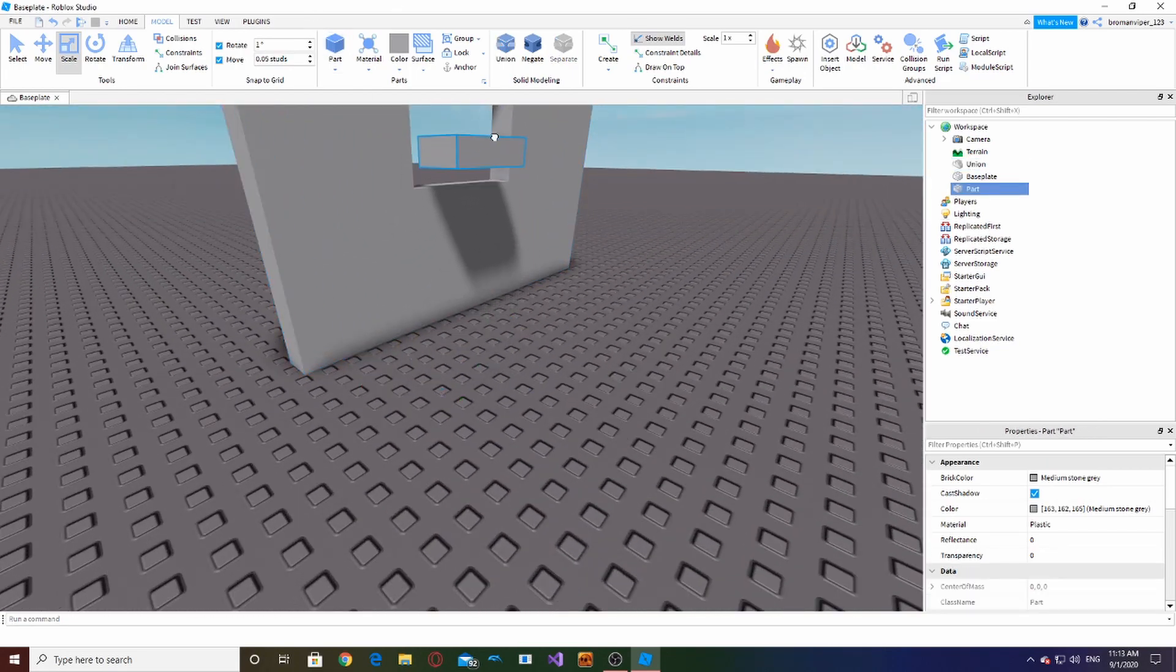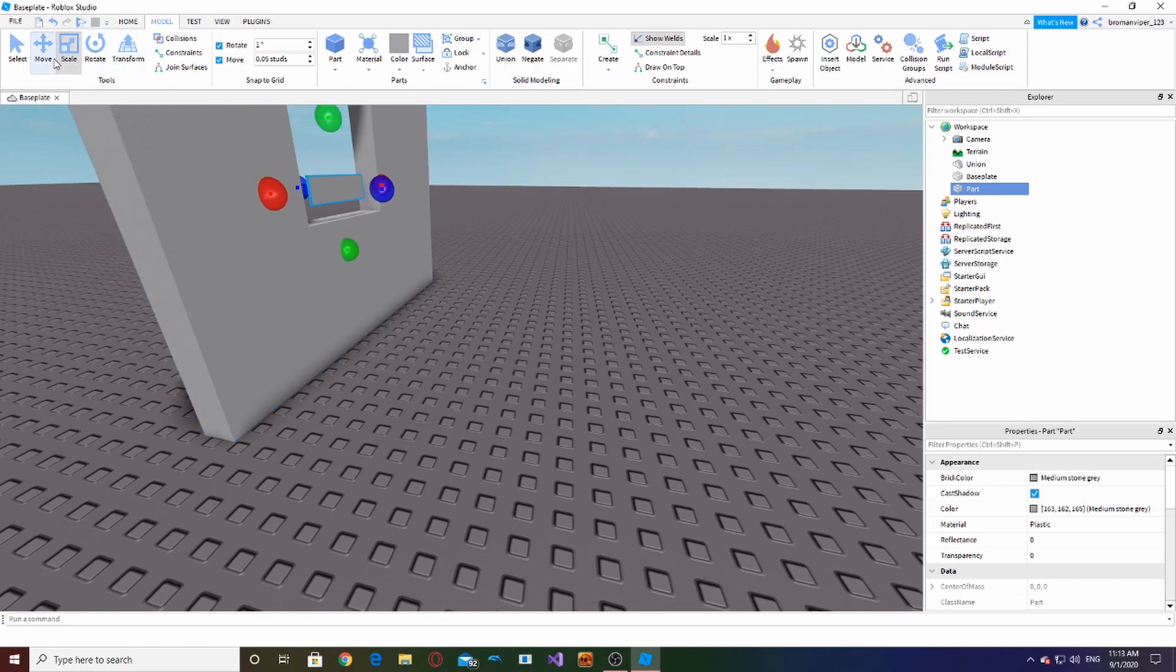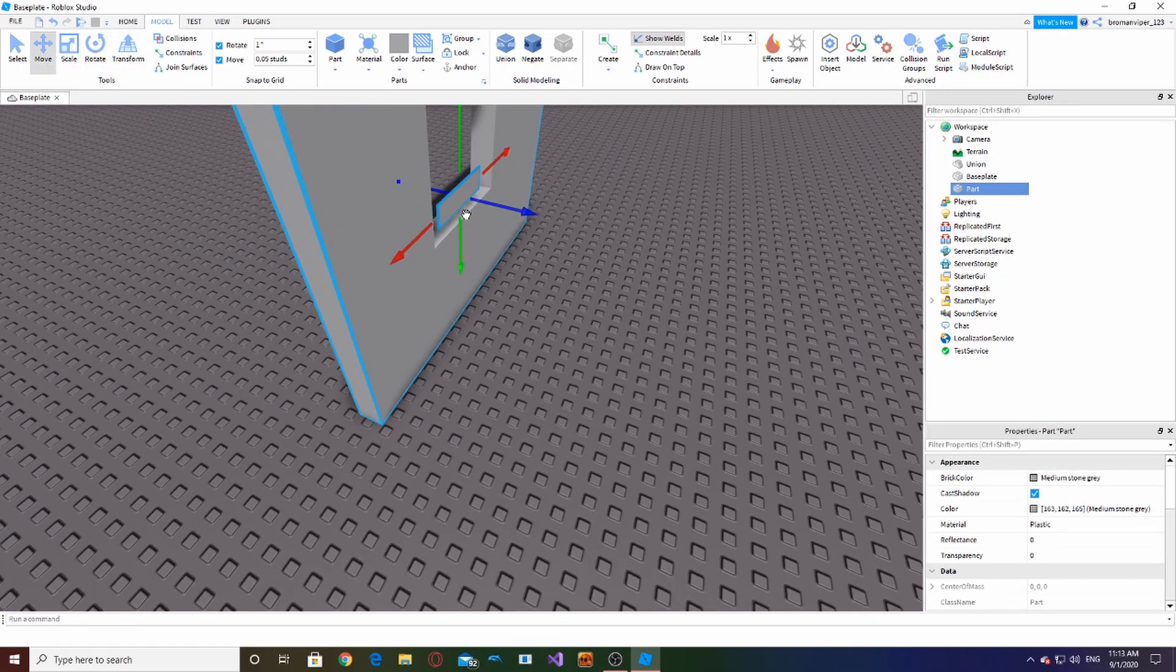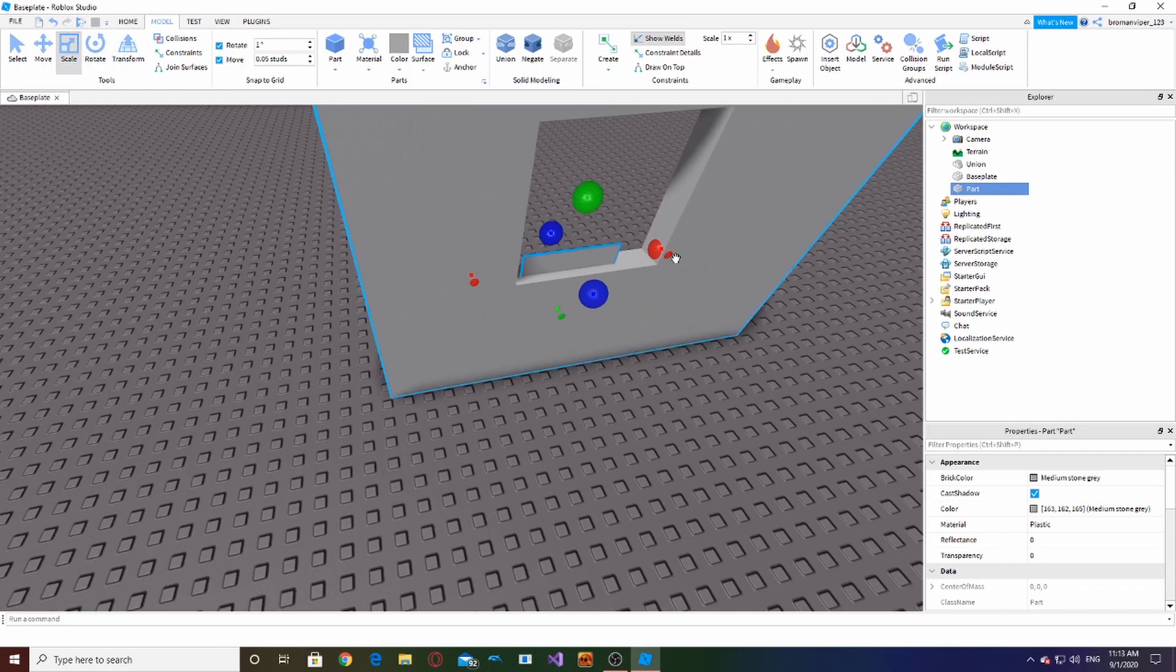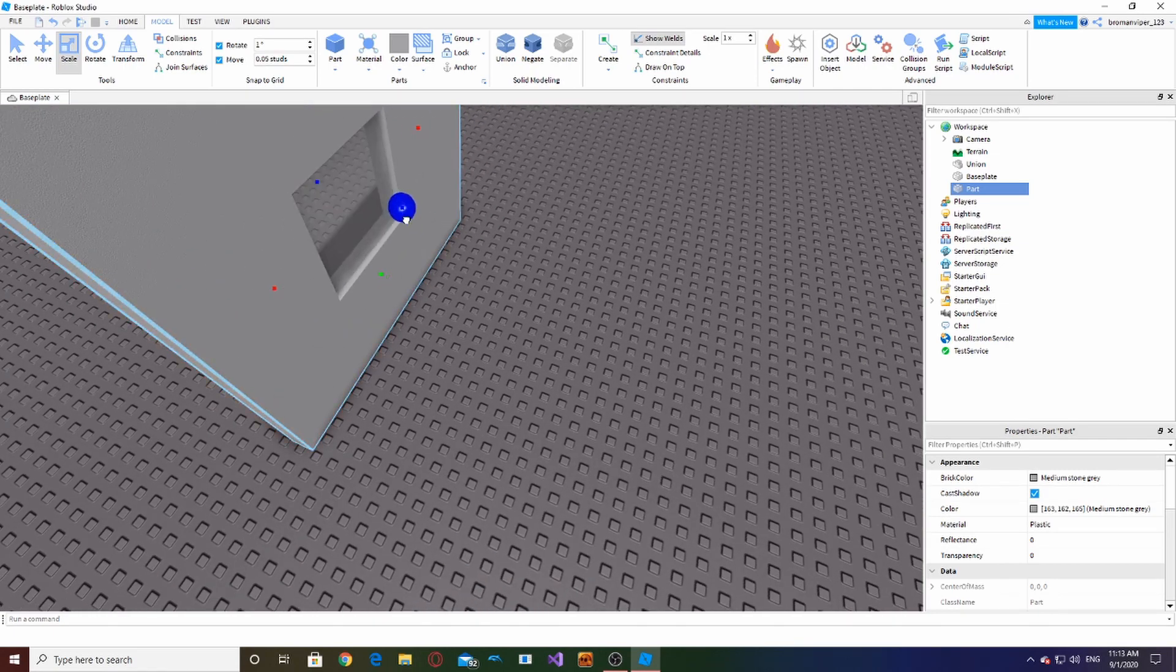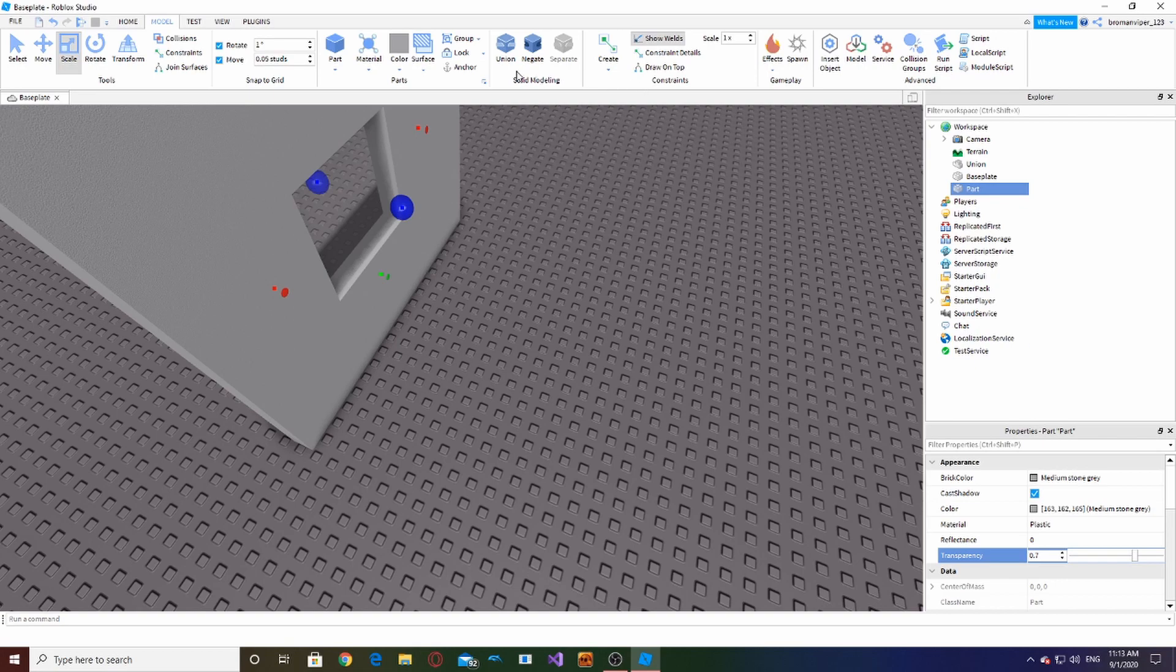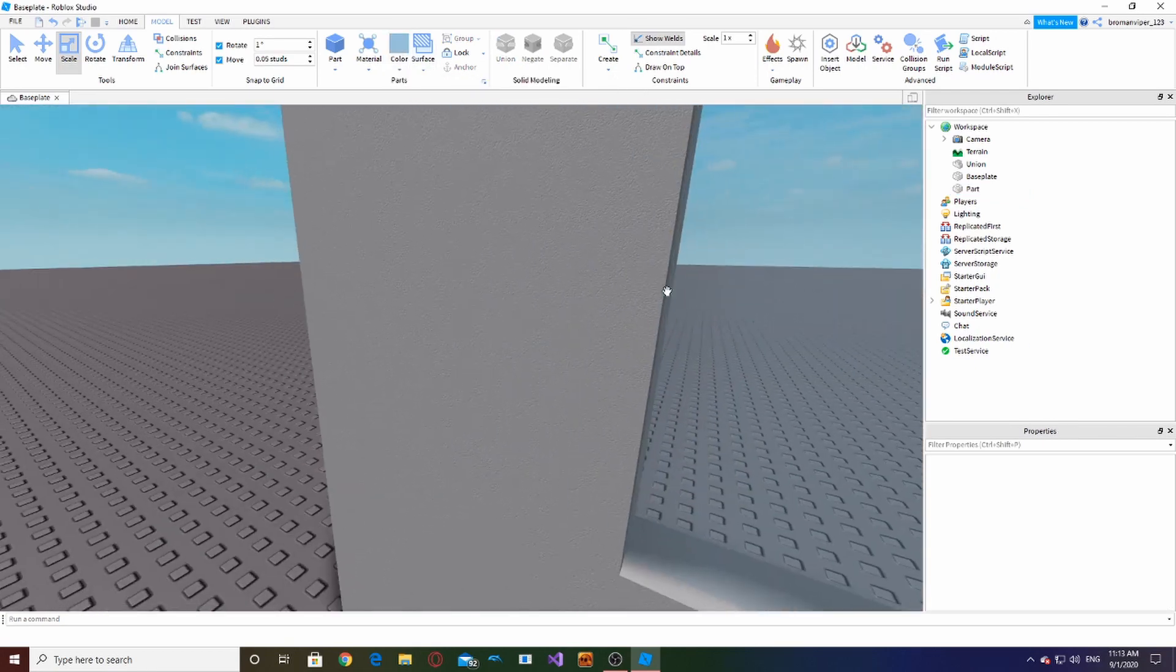And then you're going to hit Union and it'll make a little cutout in your wall. Then of course you can always put in your glass here. This is just an example window. You can just put in your glass if you want to. I'm just going to extend it a bit, make it slightly transparent.